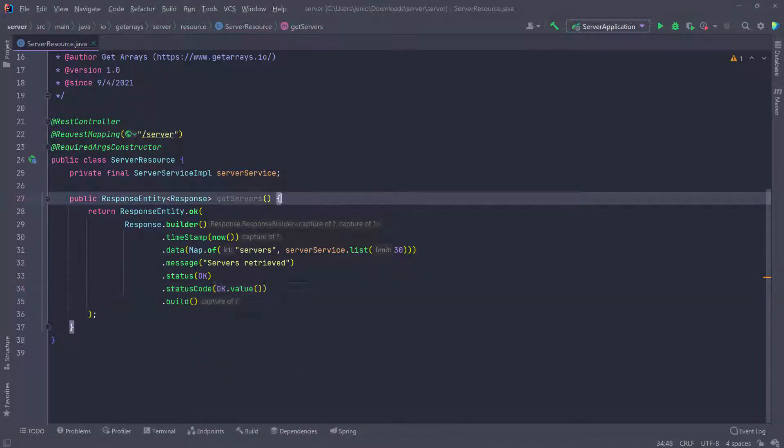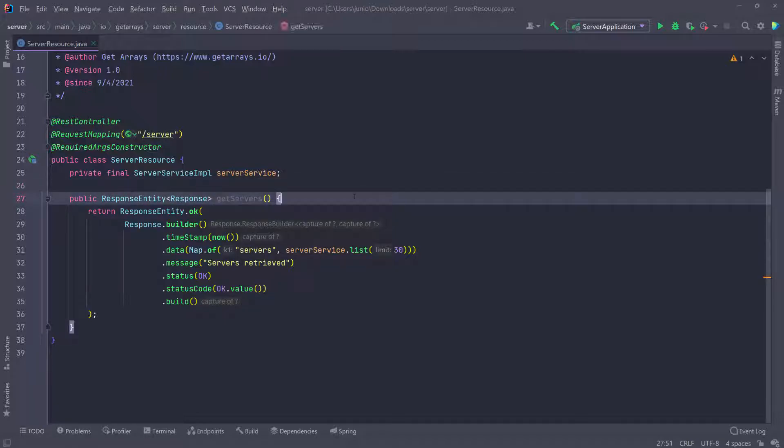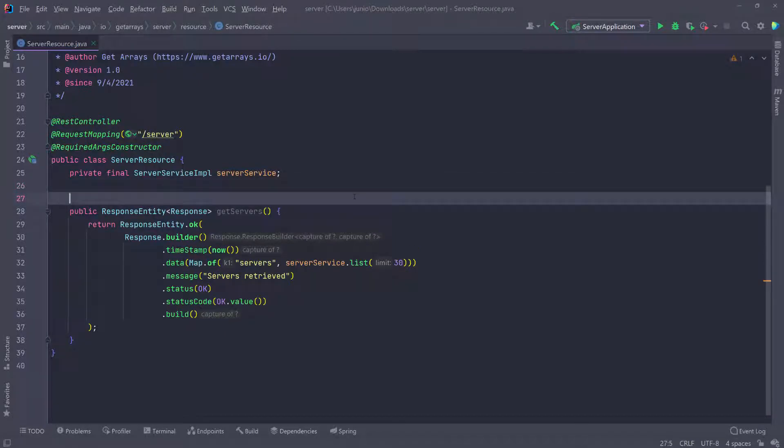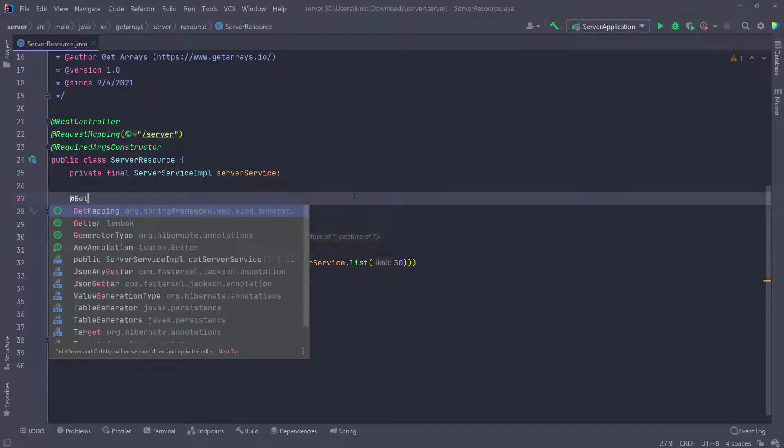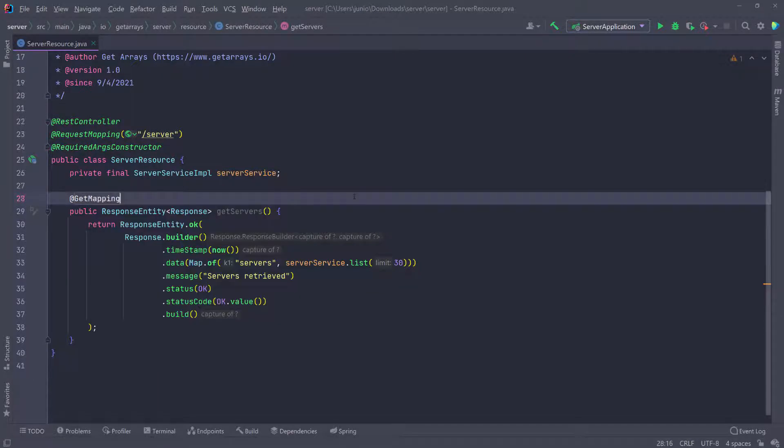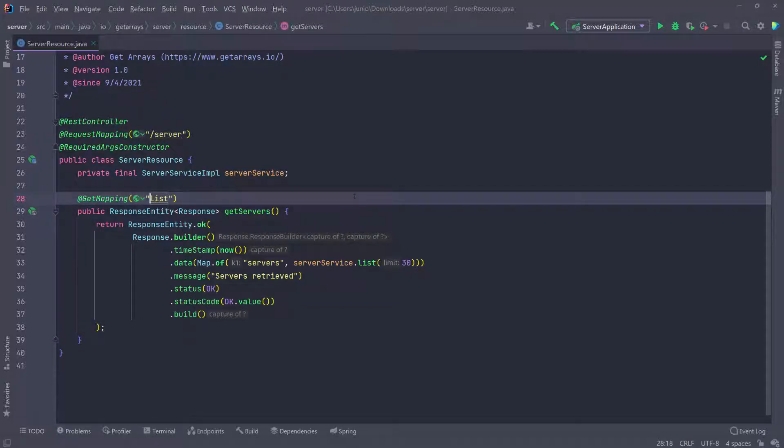The last thing we have to do is add an annotation to expose it. I'm going to go up here and put @GetMapping. I'll give this a route - this is going to be /list, with a forward slash.